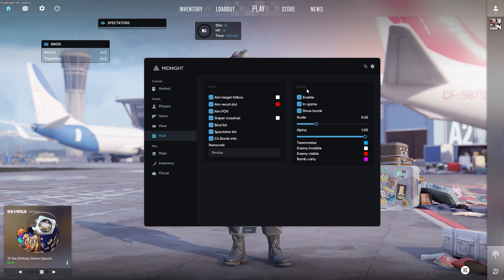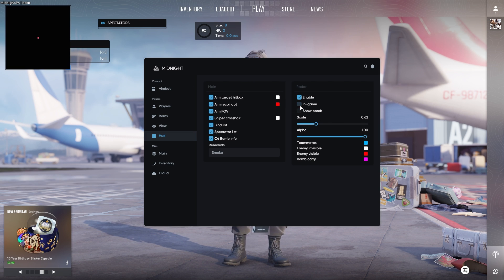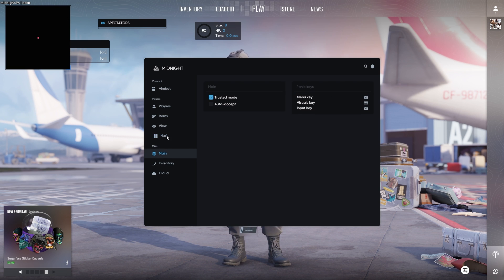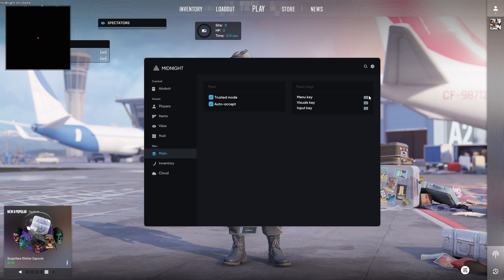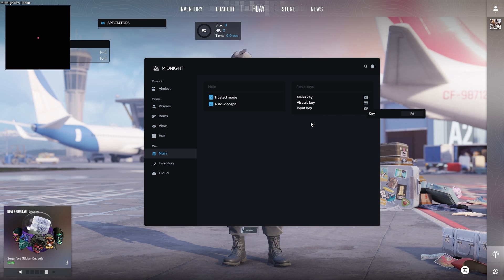You do have a radar here as well if you want to enable that, which will basically display in game, or you can just have it display like this. And this will basically show you where the bomb's planted, as well as where the enemies are. Your main section here as well, you can put trusted mode on auto accept matches. Your menu open key, which is obviously insert by default, but you can change if you would like to do so. Your visual key here as well as your input key.